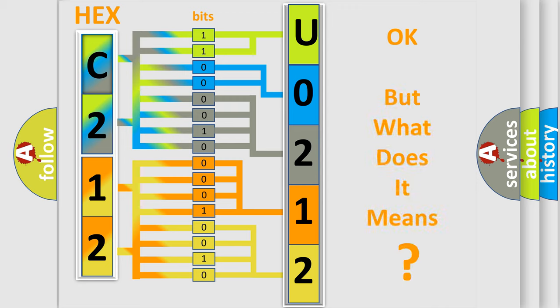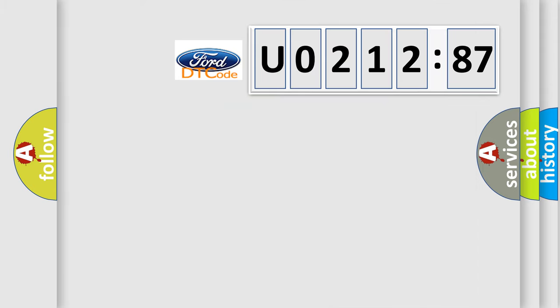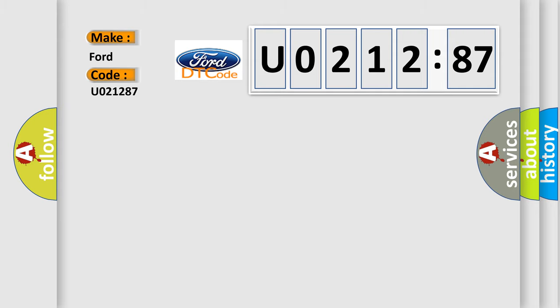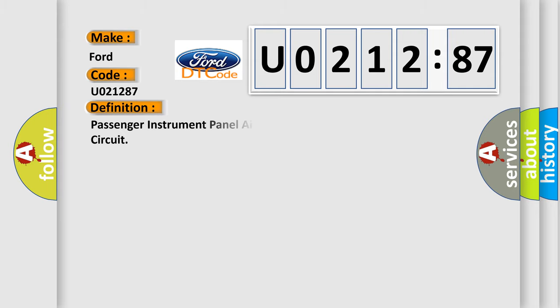The number itself does not make sense to us if we cannot assign information about it to what it actually expresses. So, what does the diagnostic trouble code U021287 interpret specifically for Infinity car manufacturers?